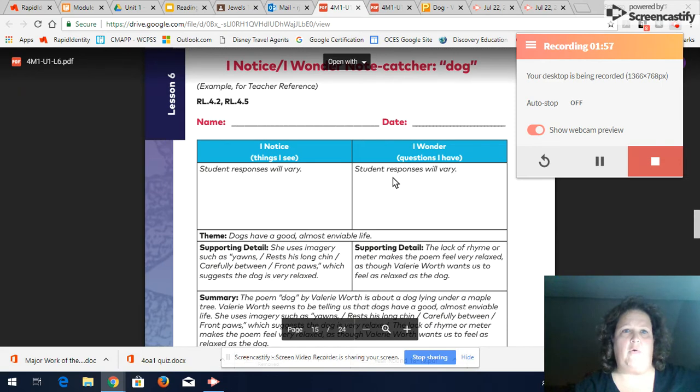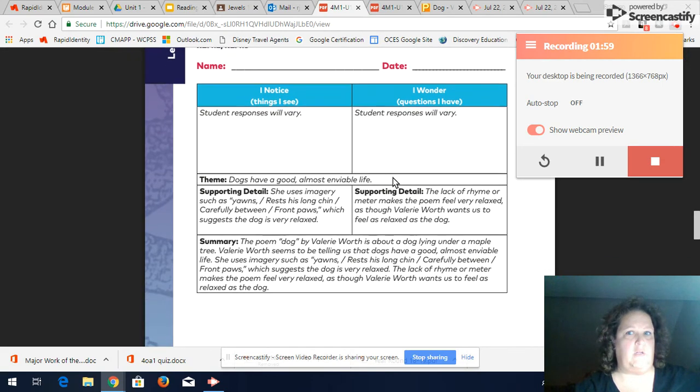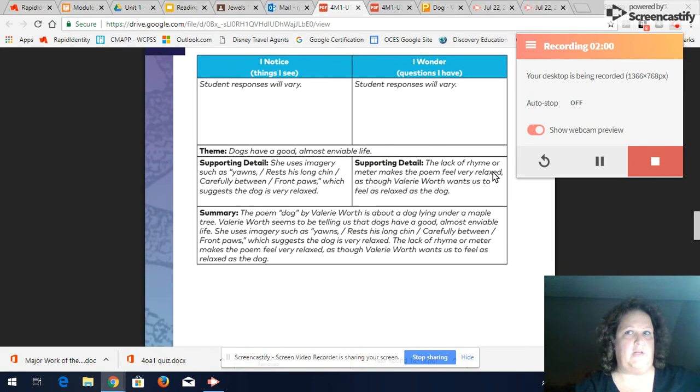Okay so have you written your summary? Does it look a little something like this?